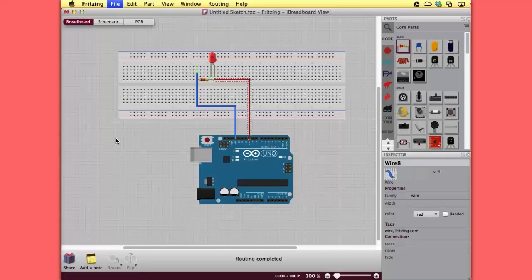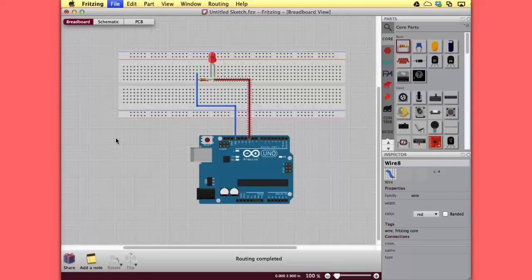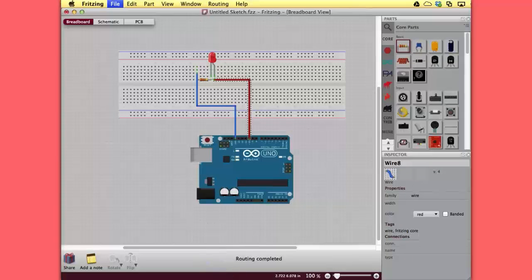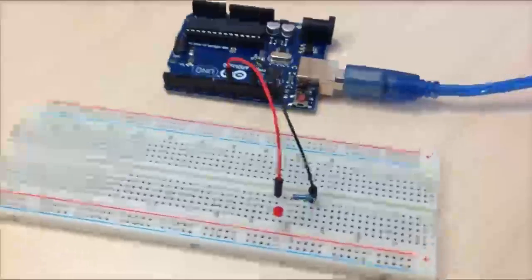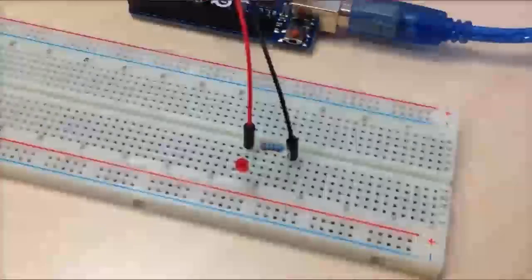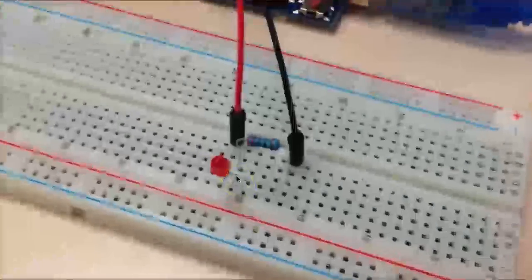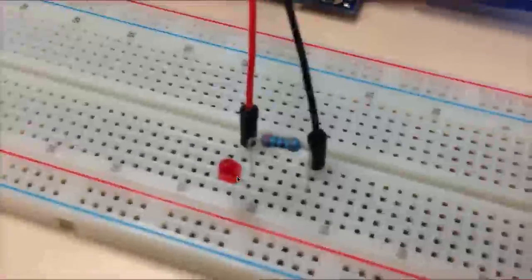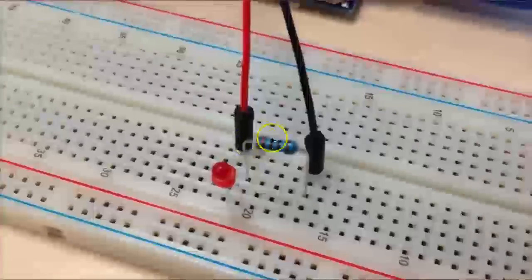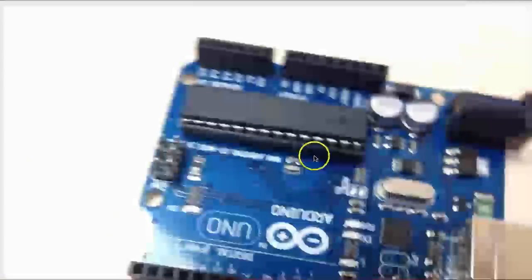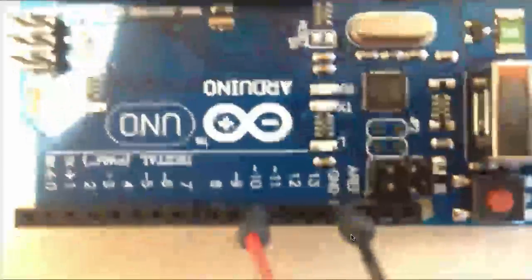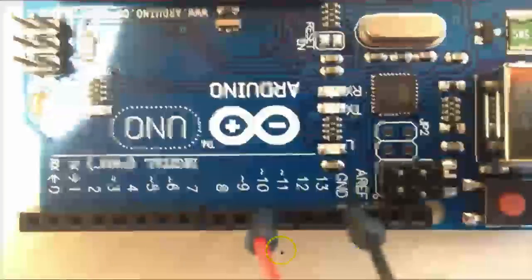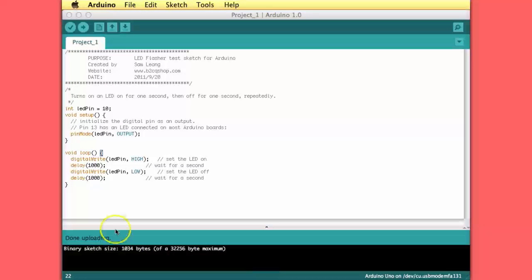Now let's build it on a breadboard. This is the setup. Here you see the LED. At the negative end we put the resistor. And here the connections to the Arduino, pin 10 and the ground.